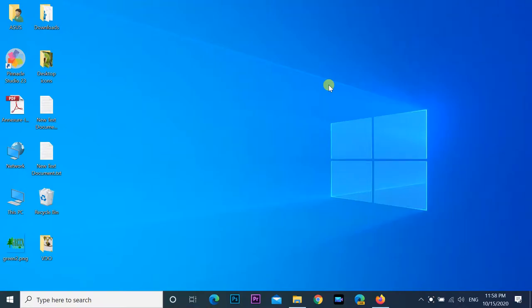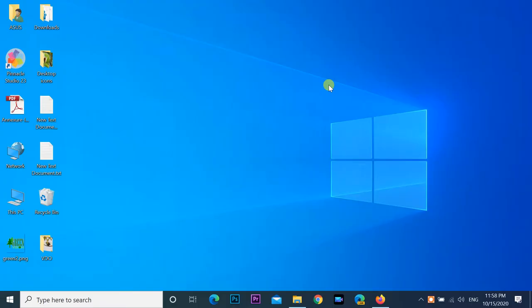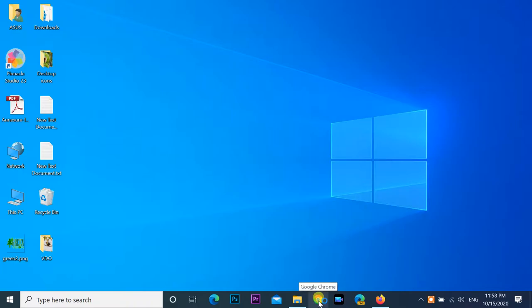Hi friends, in this video I am sharing with you how to compress large video files without losing quality. You need to download a small open-source video transcoder. The name of the application is HandBrake. Go to web browser.